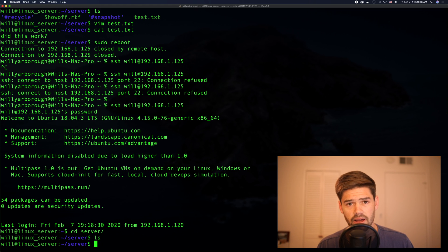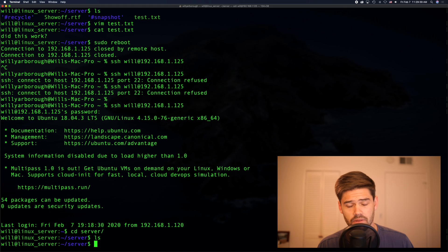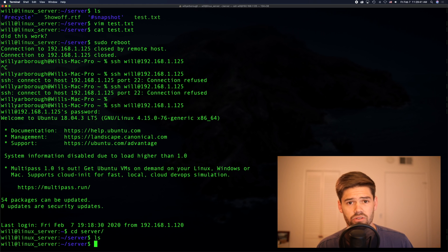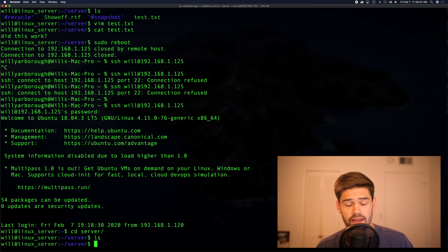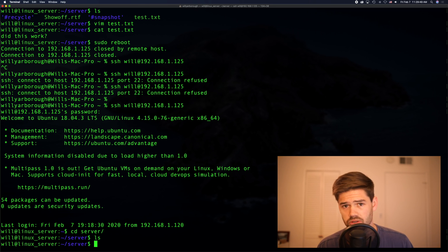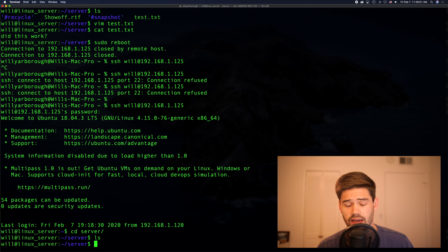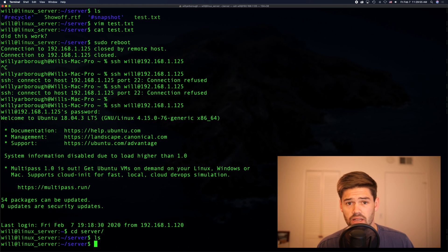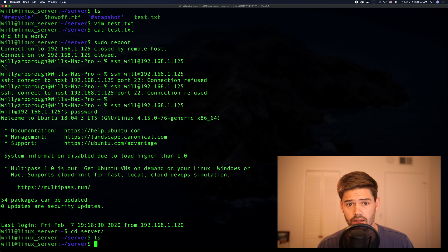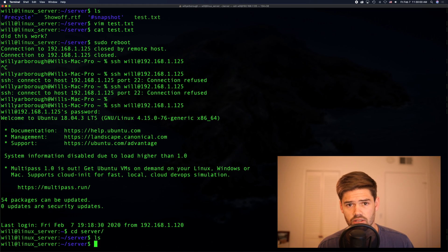So we do this by editing the fstab file. But first, we're going to want to do something for security. Anything that's in the fstab file is going to be able to be read by anyone. This means your password will be able to be read by anyone with access to the server. This might not be a big deal to you, in which case you can skip this step. But if it is, there's a really easy thing to do.